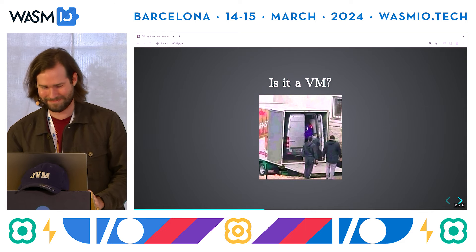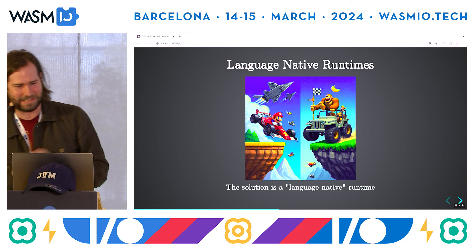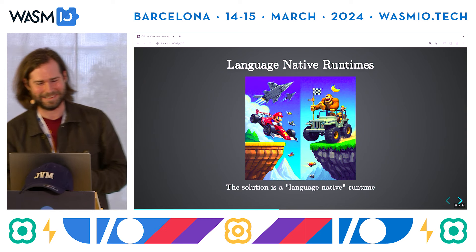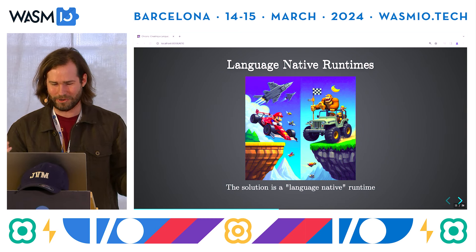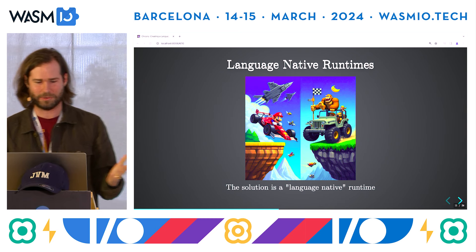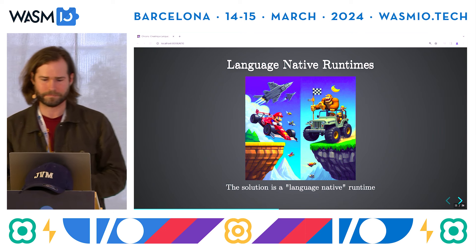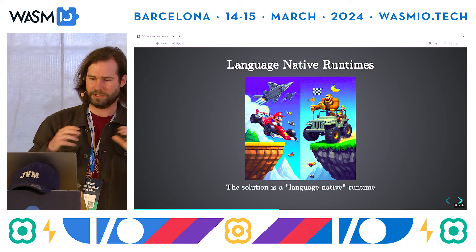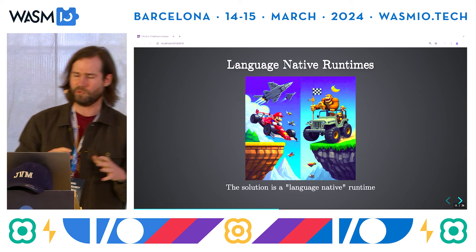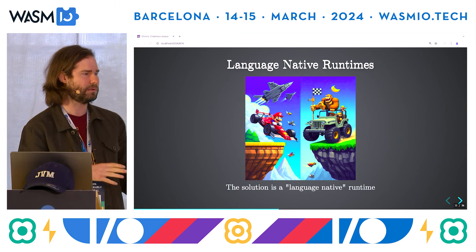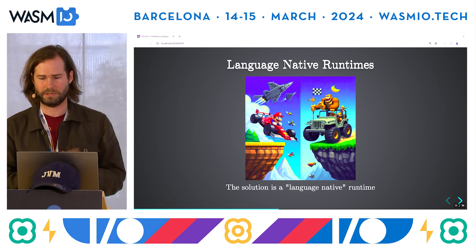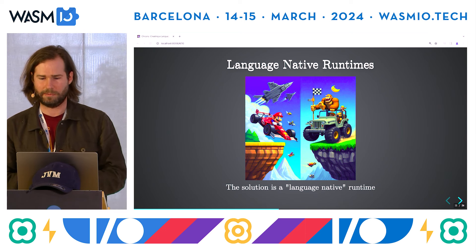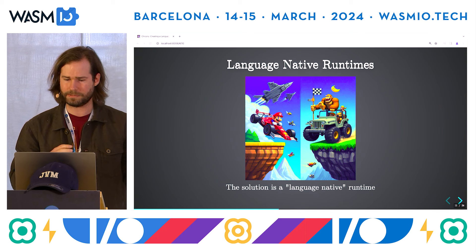We put a VM in a VM. The idea we're trying to coin is a language-native runtime. We don't really expect this type of runtime to replace the state-of-the-art runtimes, but rather to fill in the gaps and maximize portability, as well as provide a better developer experience.